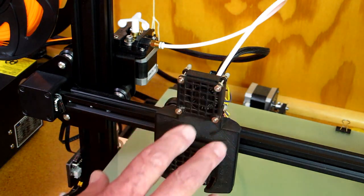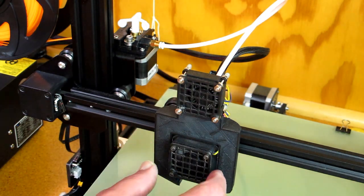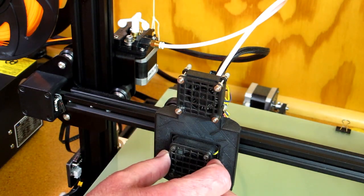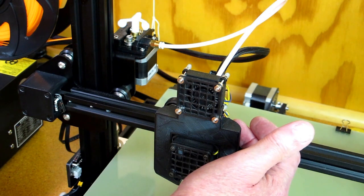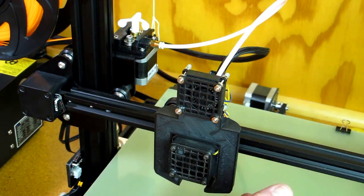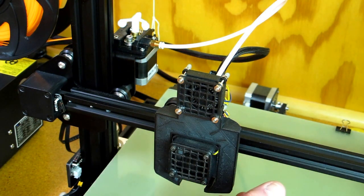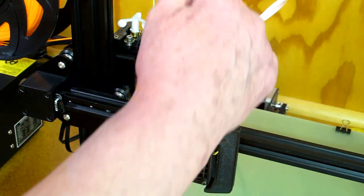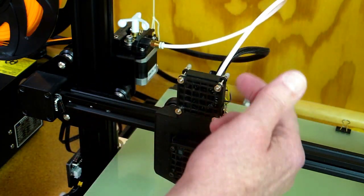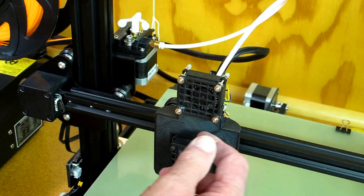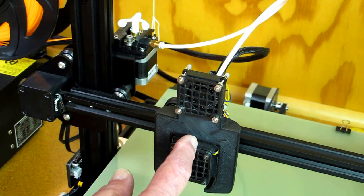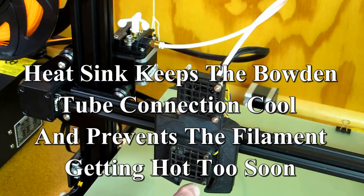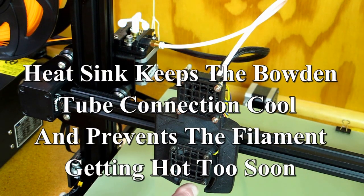You have two fans here. This fan blows across the heat sink that is on top of the hot end. As the filament comes down through here, it passes through the heat sink and eventually gets down through the hot end into the nozzle.